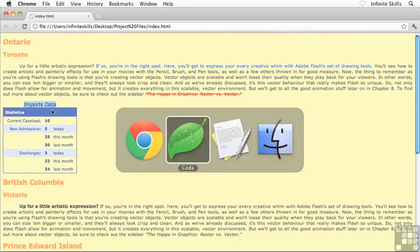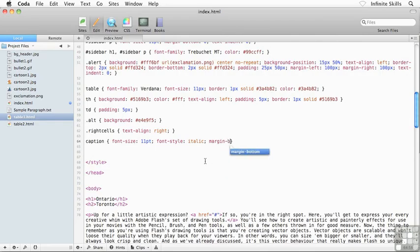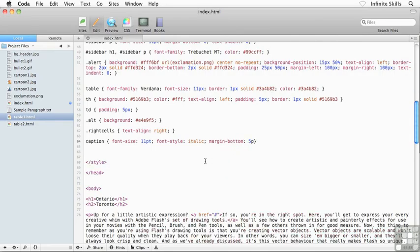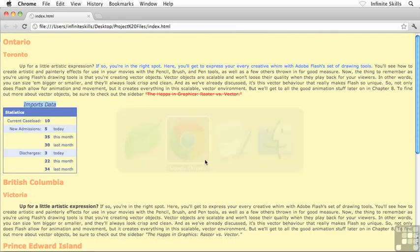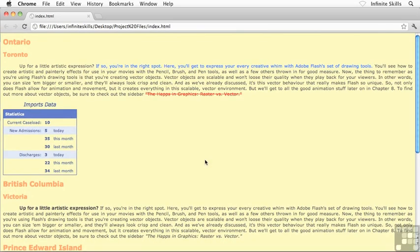So check this out. I'm going to go back to my code here and I'm going to throw in margin-bottom, colon space, and then throw in some kind of a value. Like maybe I'll try five pixels, something like this. Save and then refresh.